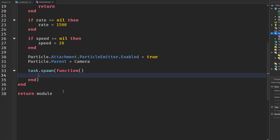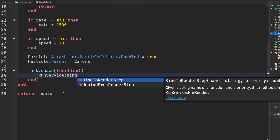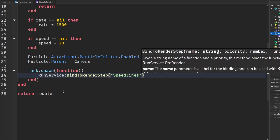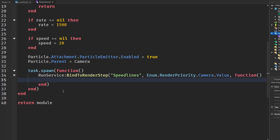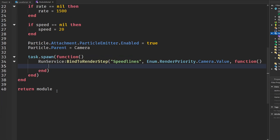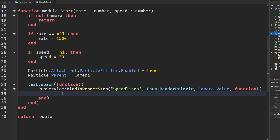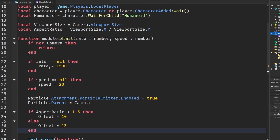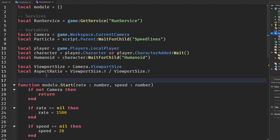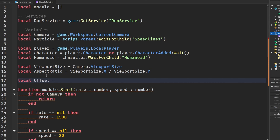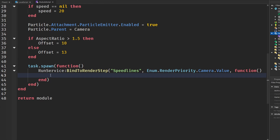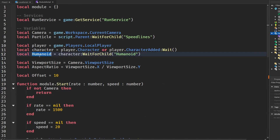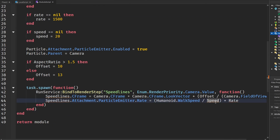Inside task.spawn we use RunService:BindToRenderStep('SpeedLines', Enum.RenderPriority.Camera.Value, function). Before the loop starts, we check the aspect ratio and set offset — defaulting to 10. Then inside the render step we only run the CFrame positioning and the rate calculation every frame: SpeedLines.CFrame update and humanoid.WalkSpeed / speed * rate for the particle rate.